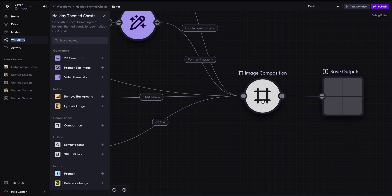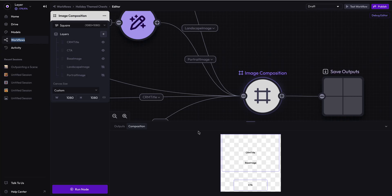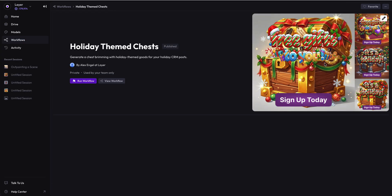So let's get started. The image composition node has changed. This is where we stood before with a CRM title, a CTA, and a base image. But you'll see there are now two additional layers, a landscape image and a portrait image. This is the exact same place that we ended up at the end of our last video.